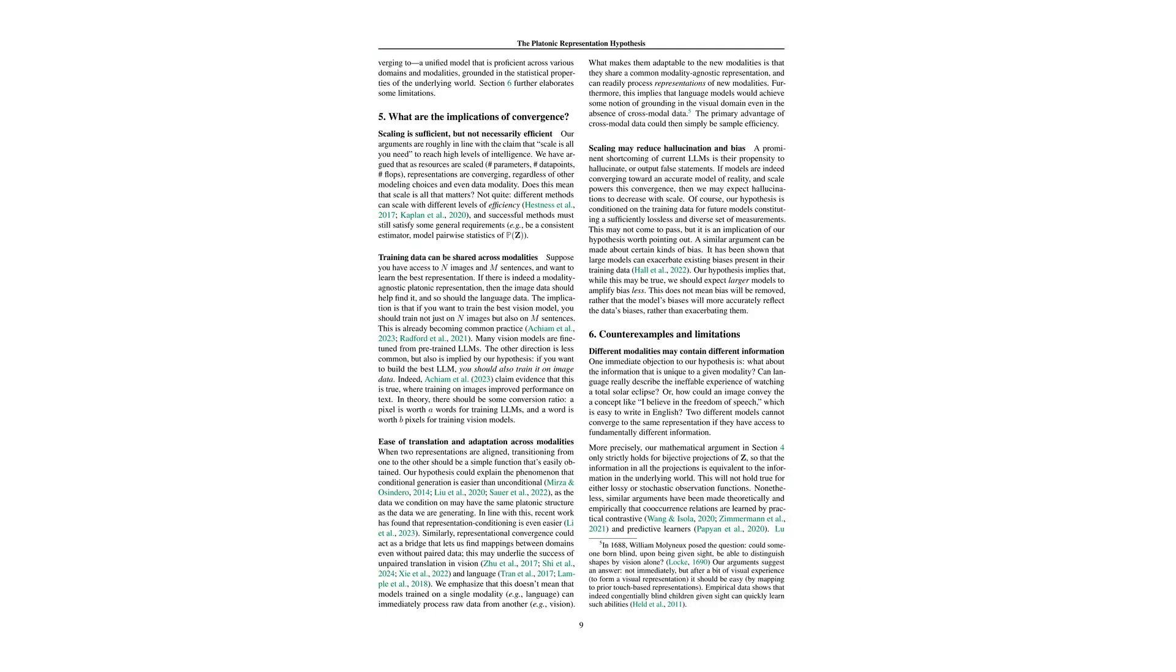The implications of representational convergence extend beyond individual tasks. Combining scaling and cross-modality training data points towards creating more proficient models across different domains. However, understanding the limitations and potential counter-examples remains crucial.